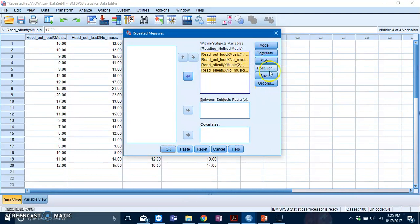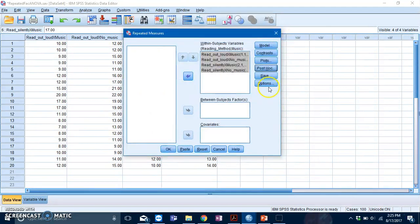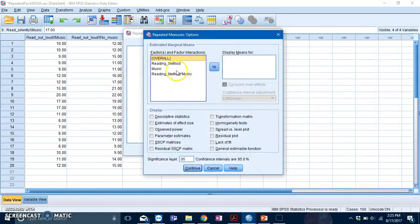Now if you notice, if you click Post Hoc, it doesn't let you do anything. So if you want post hoc tests, you'll need to go to Options.